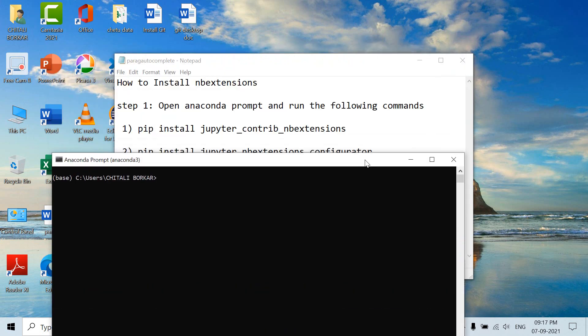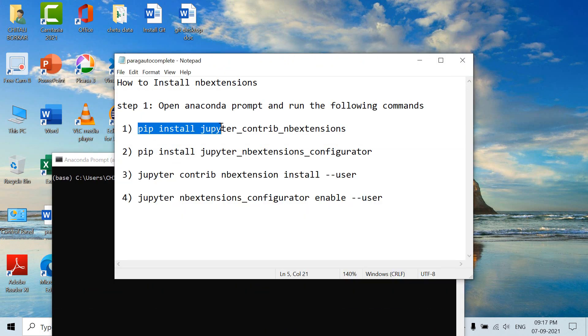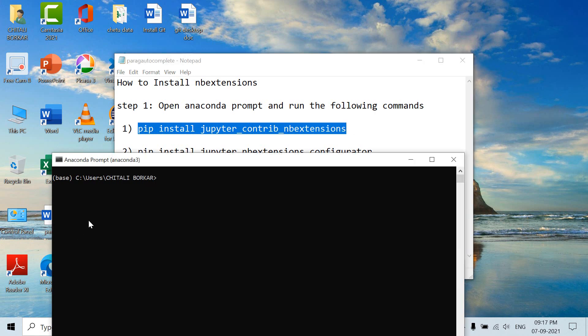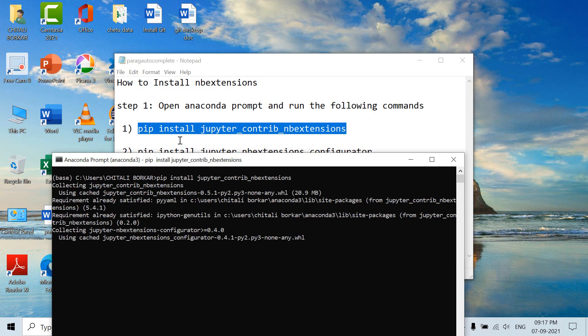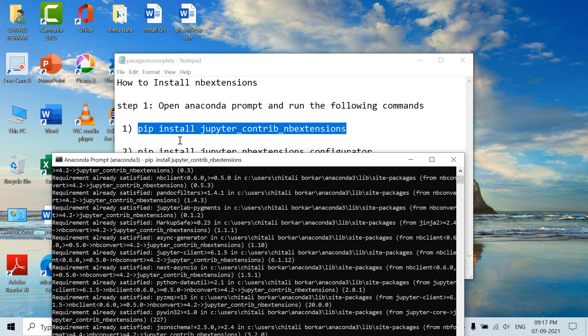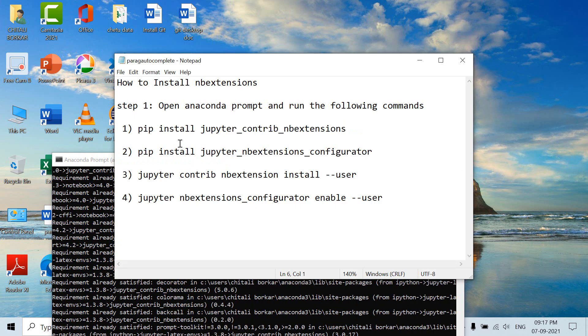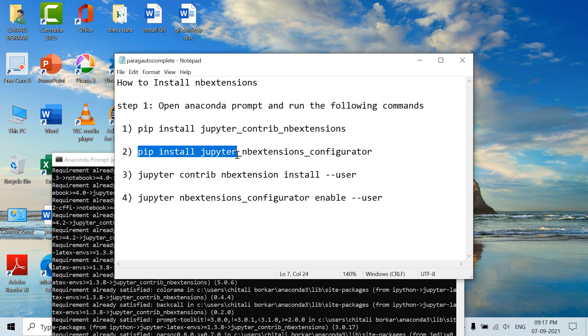Run the following commands: pip install jupyter_contrib_nbextensions. Next command: pip install jupyter_nbextensions_configurator.